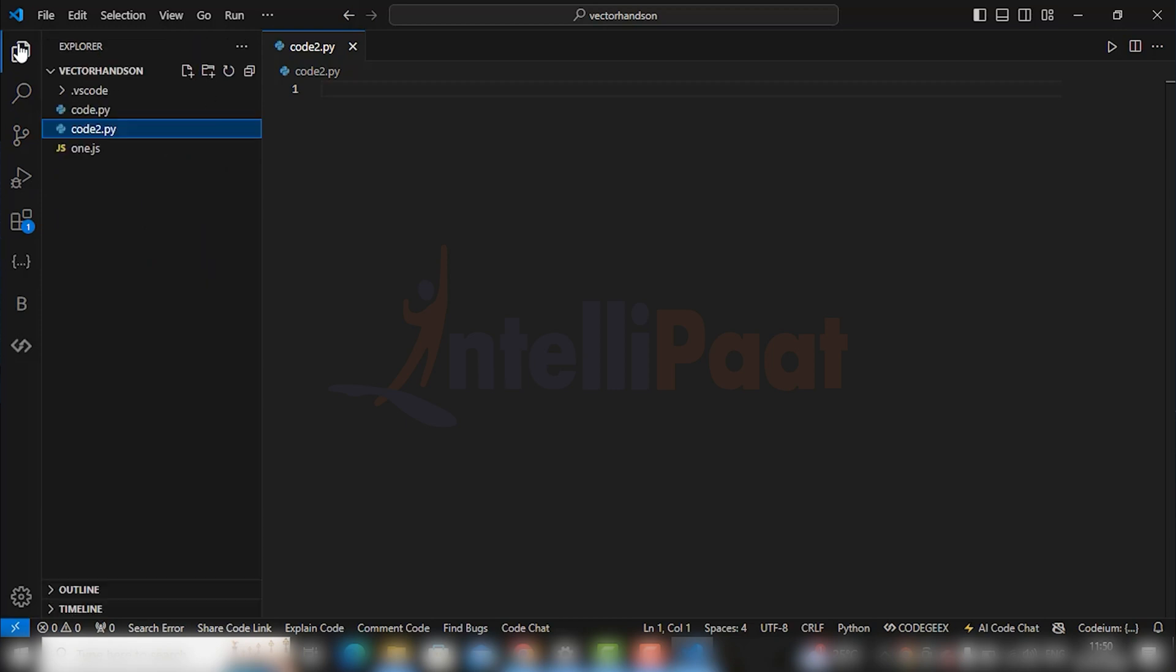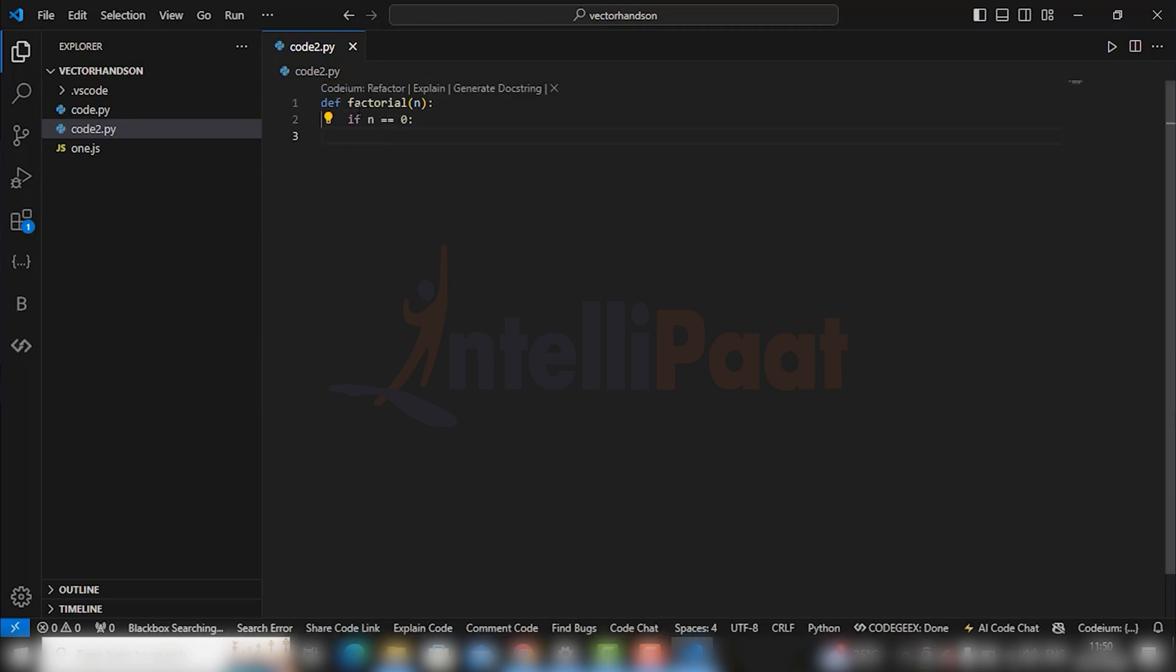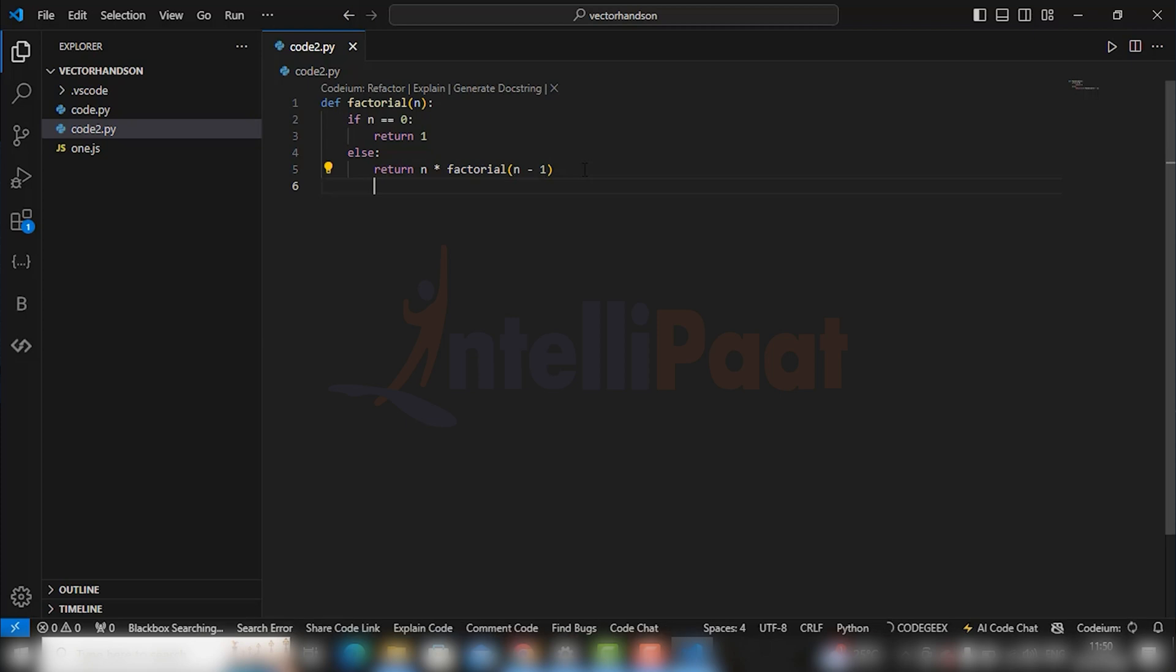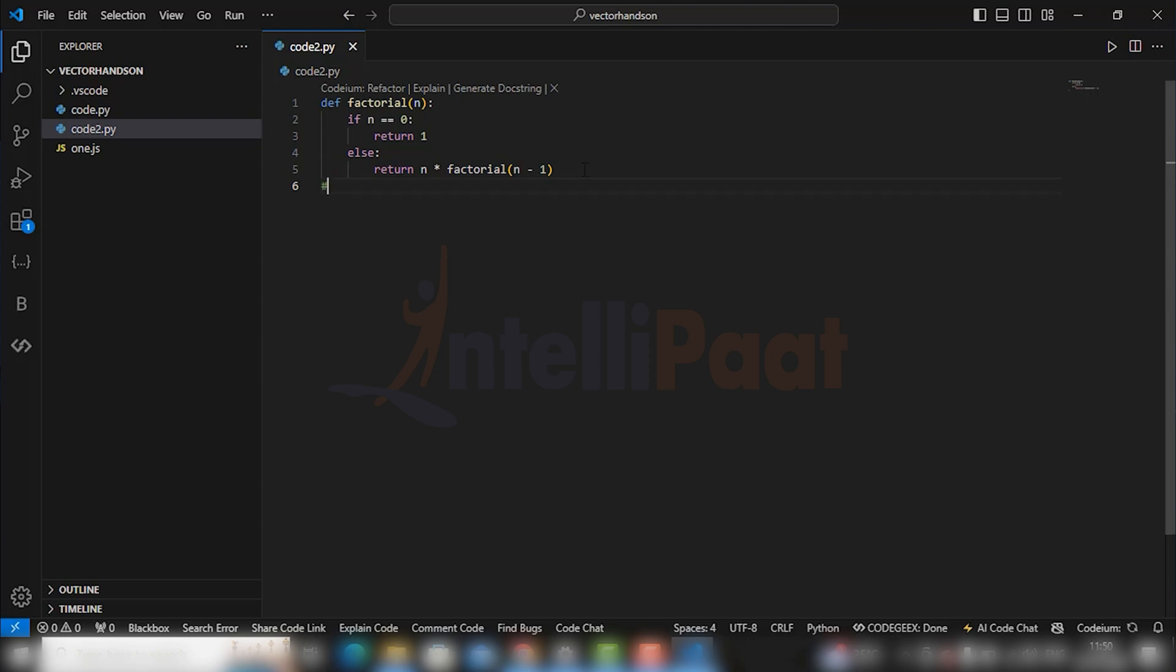So go to your file and start by writing factorial. You see it is automatically suggesting the next line of code. Just hit the tab button and your code is all good to go.